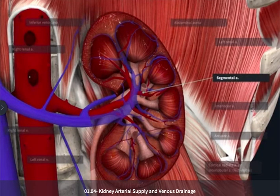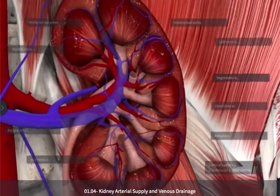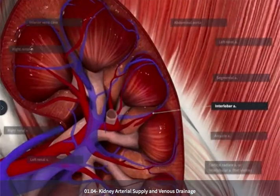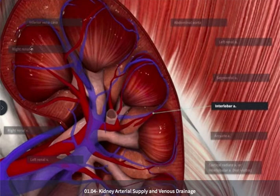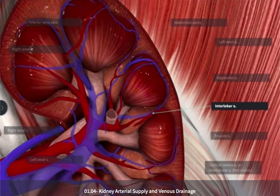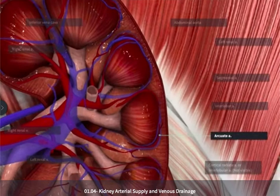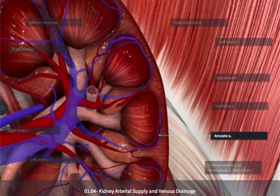As we continue, the branches are going to get smaller and smaller, and what we'll find are interlobar arteries located between the renal pyramids. At the apex or the base of one of these renal pyramids, we're going to see the arcuate arteries — small arching vessels that go along the periphery of the pyramid within the renal cortex.